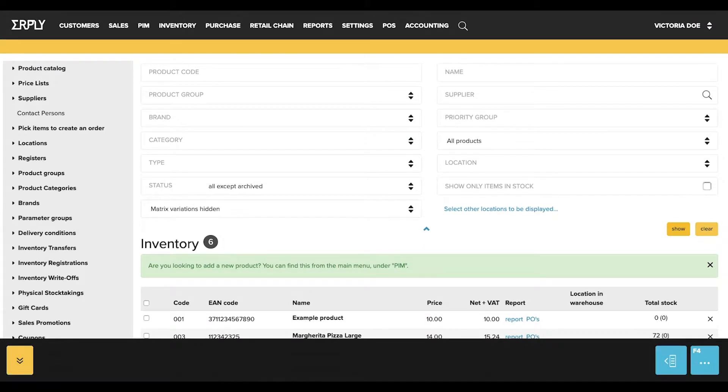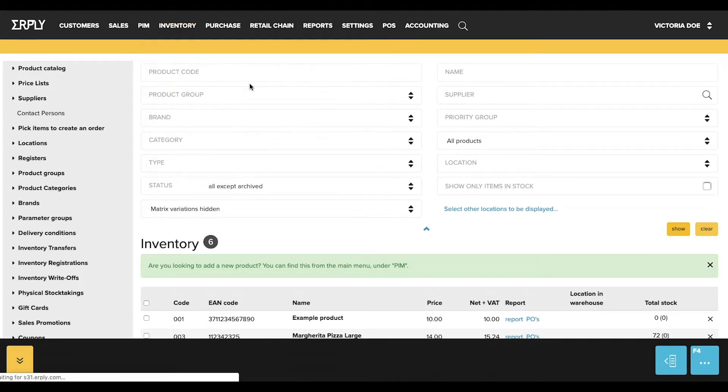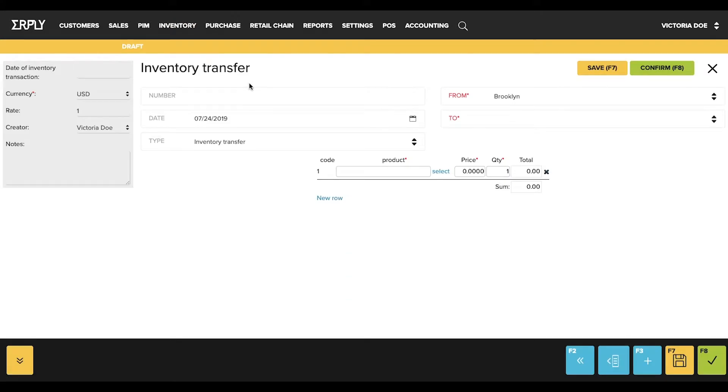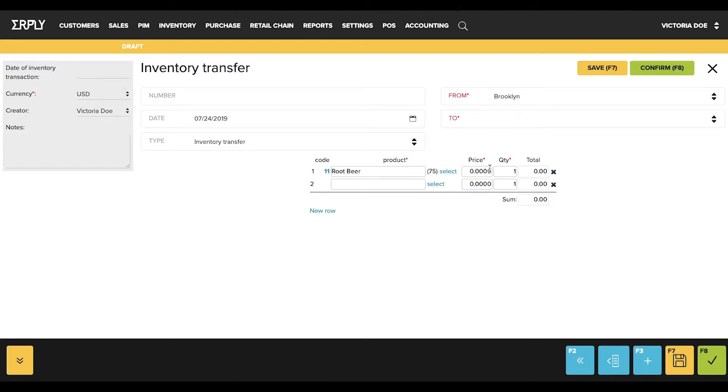To begin the inventory order, go to the inventory module, click on the plus next to inventory transfers in order to create a new transfer. Fill in the necessary information such as specification of from where, to where, and adding the items.